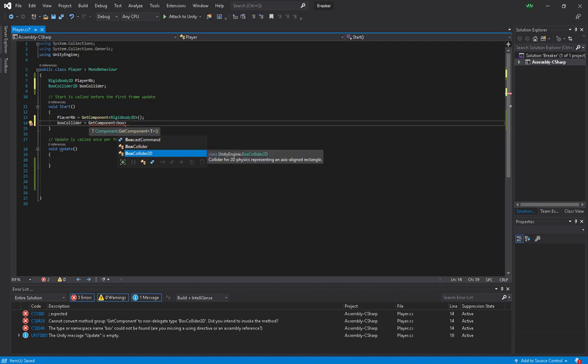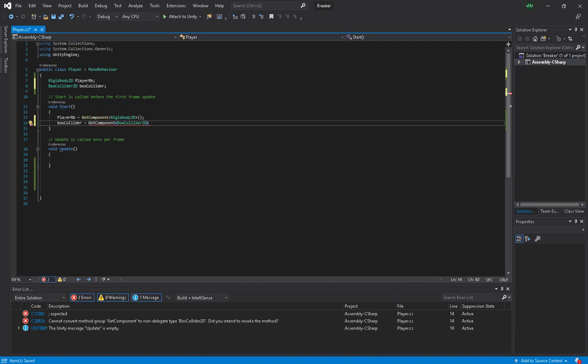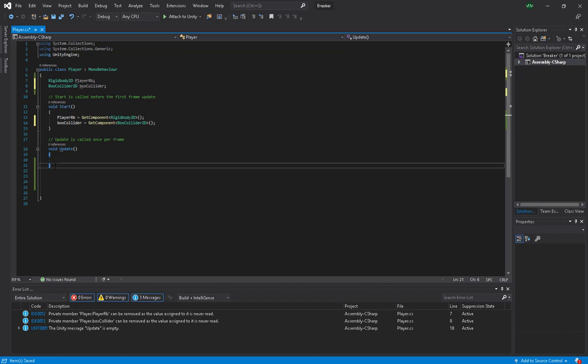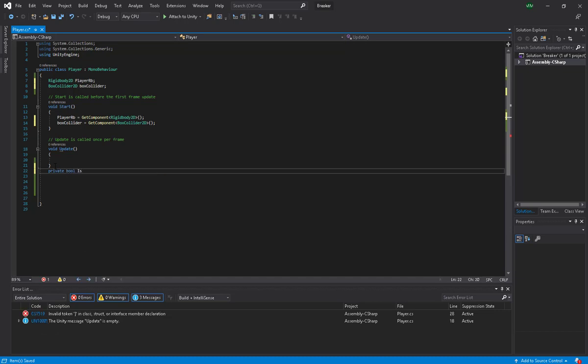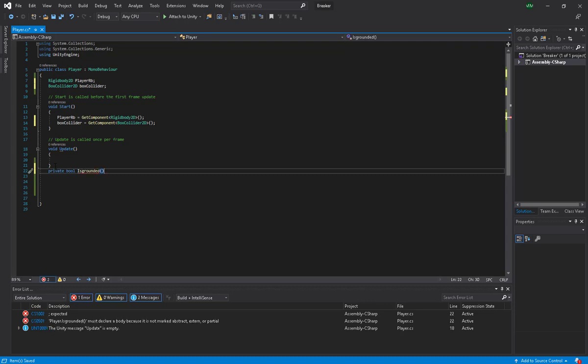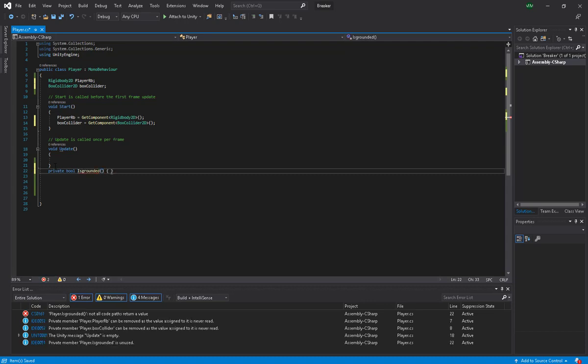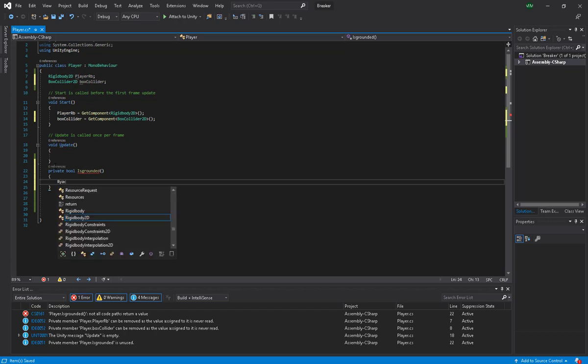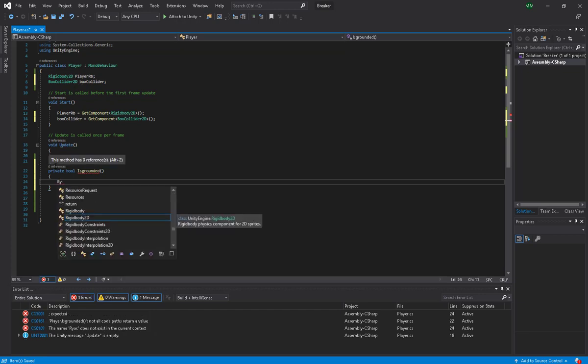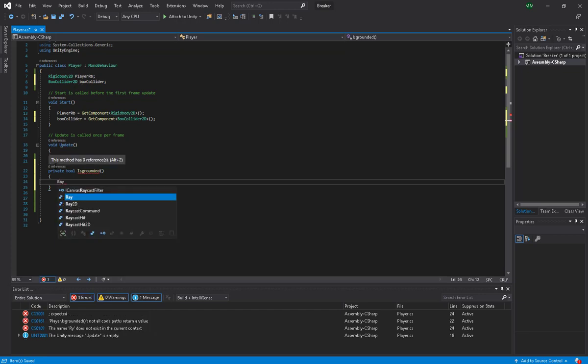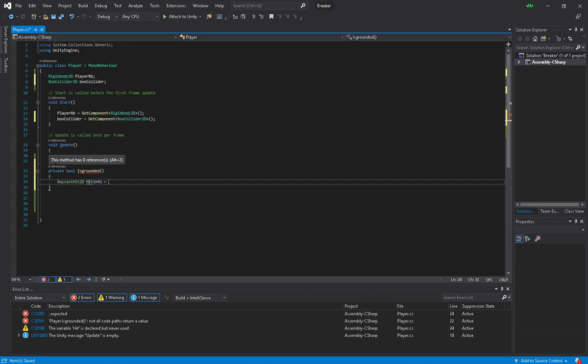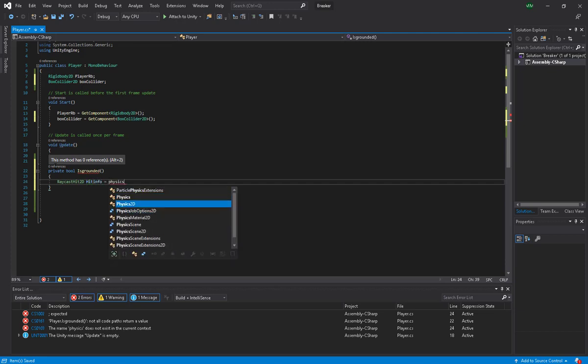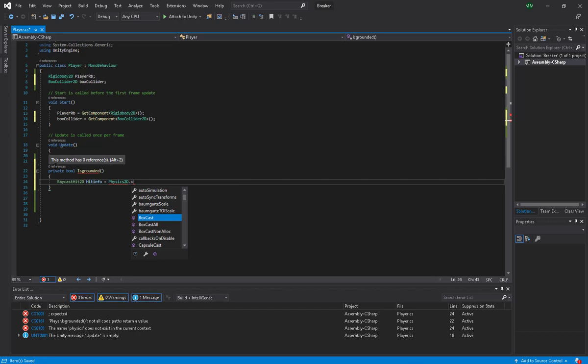Now I'm going to make a method. We will say private bool and we call it IsGrounded. I'm going to use a very handy method called raycasting. So raycast is basically an invisible line that shoots from a point. In this particular scenario, I'm going to use a box cast. A box cast is the same as a raycast but it's in the shape of a box.